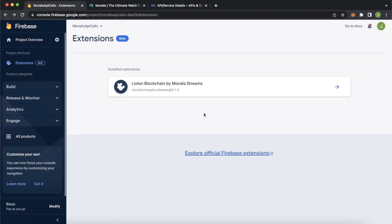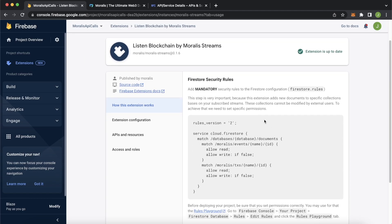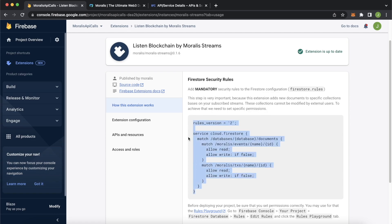Alright, that was actually relatively quick, only took about two minutes. Listening to blockchain by Morales streams is now installed to my Firebase project and we can open and manage it. And why I opened it is because we have this set of rules we have to set for our Firestore to only allow our extension to update the Firestore with new events that are happening on the blockchain so that no one who's connected to the database, for example, through our app can make changes to our data in the database that should only have streams data on updates of events that are occurring on the blockchain. So go ahead and copy over this bit of code over here.